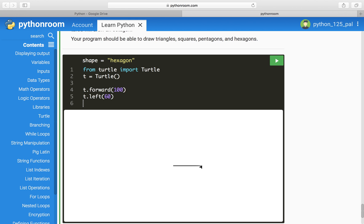Now to make another side, we have to do another t.forward. There we go.